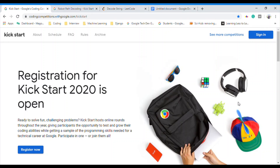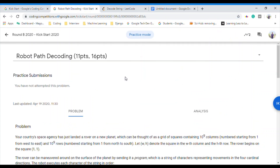Hello everyone, this is Mahir Vaid. In this video we are going to discuss the third question of Google Kickstart 2020 Round B. The name of the problem is Robot Path Decoding. The link to the problem is shared in the description section. Please go and read the question very thoroughly.